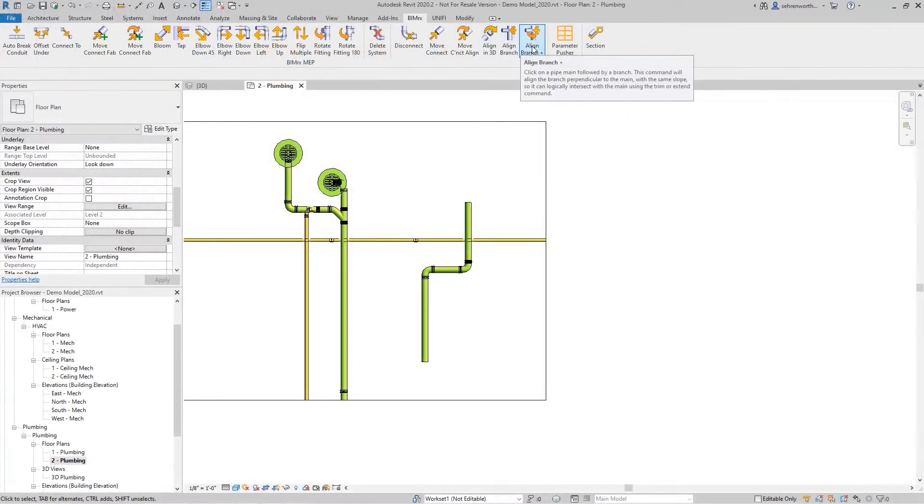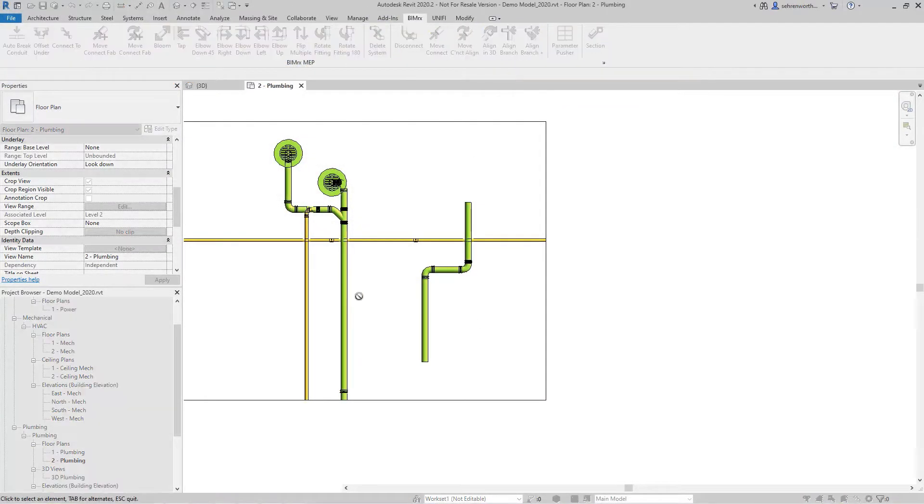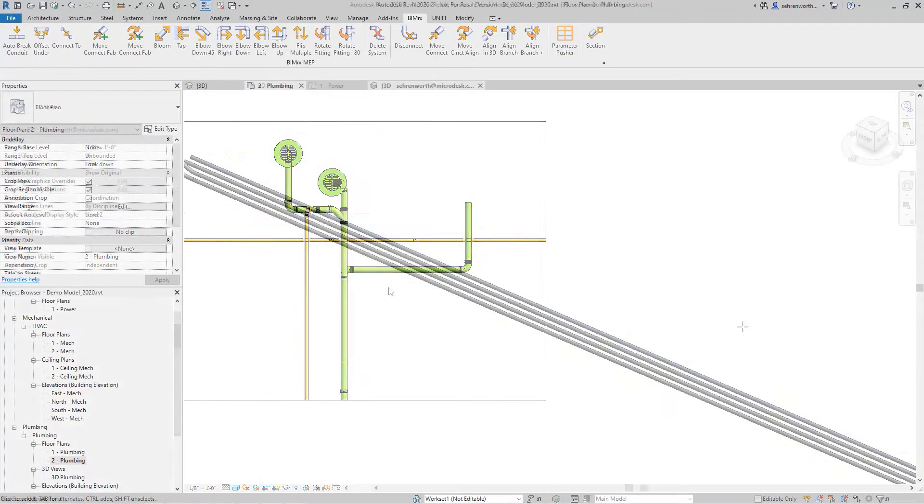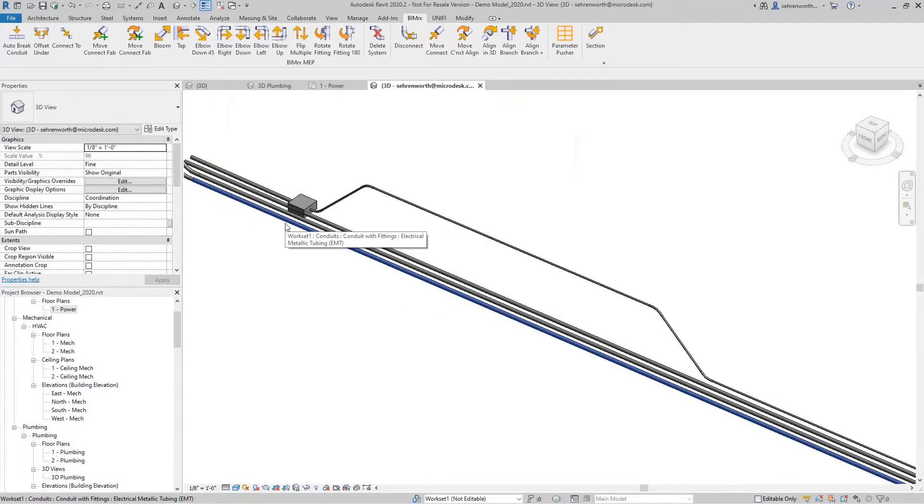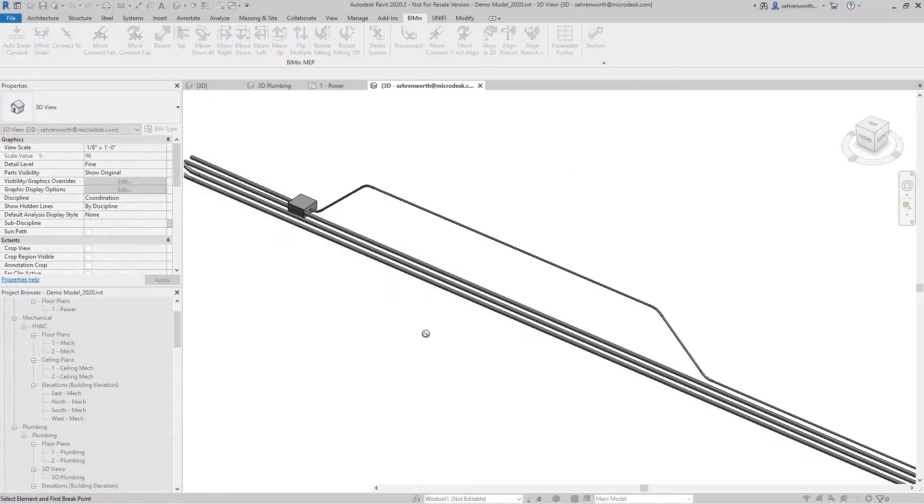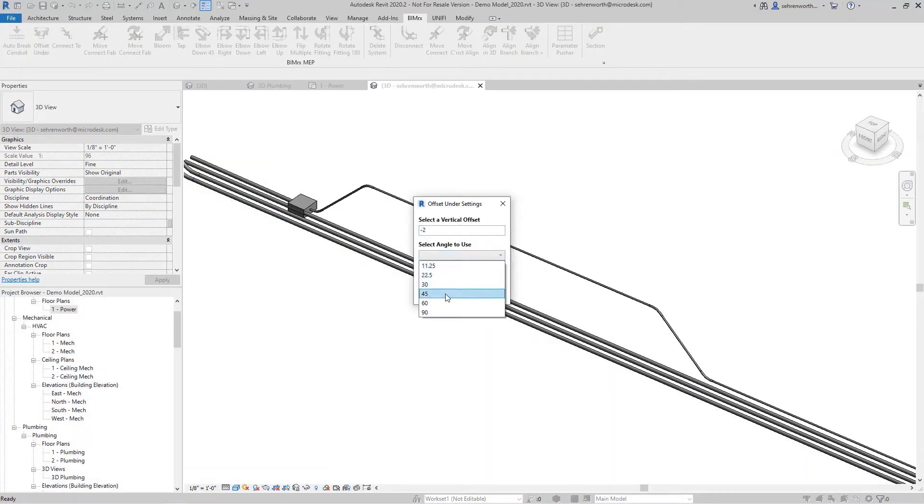Those who deploy BIMRx MEP in their environment benefit from a range of features where users can simplify tedious and time-intensive workflows.